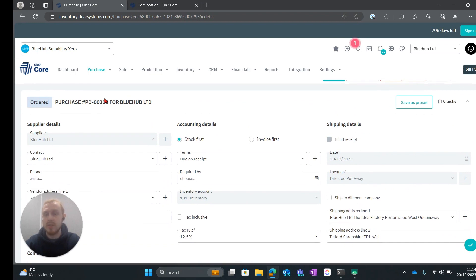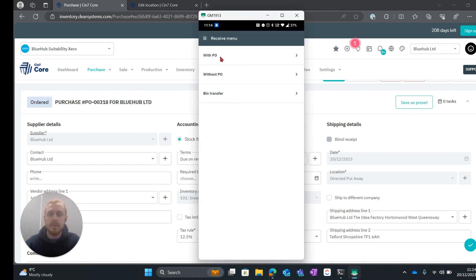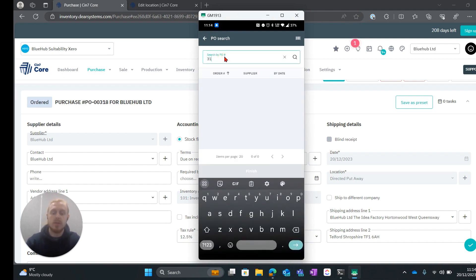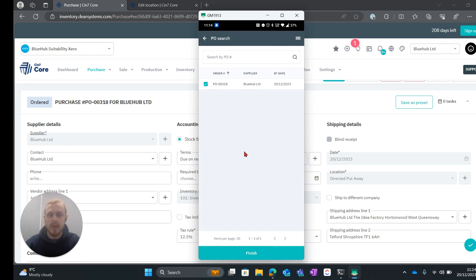We want to note the purchase order number here, so 318. We're going to open up our WMS app. We're going to go to receive. We're going to go to with PO and then we can type in here 318 and our order should pop up.